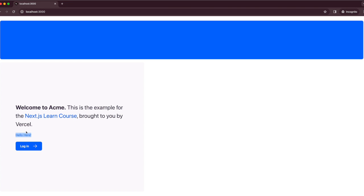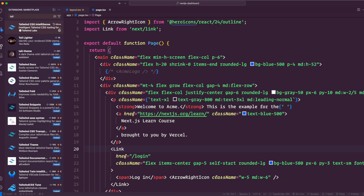Although CSS styles share globally, each class is singularly applied to each element. This means if you add or delete an element you don't have to worry about maintaining separate style sheets, style collisions, or the size of your CSS bundle as your application scales. When we use create-next-app to start a new project, Next.js will ask if we want to use Tailwind — if we select yes, it automatically installs the necessary packages and configures Tailwind.